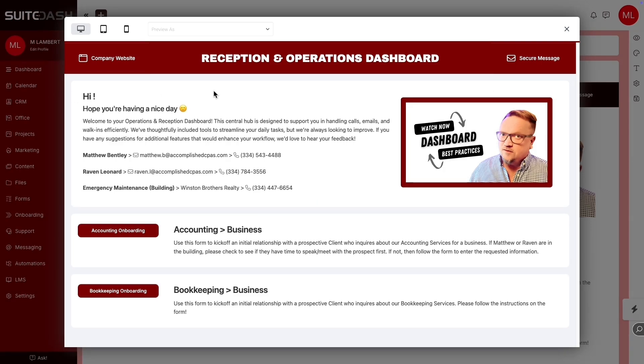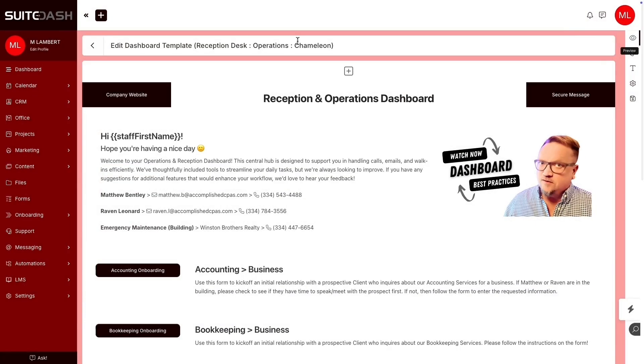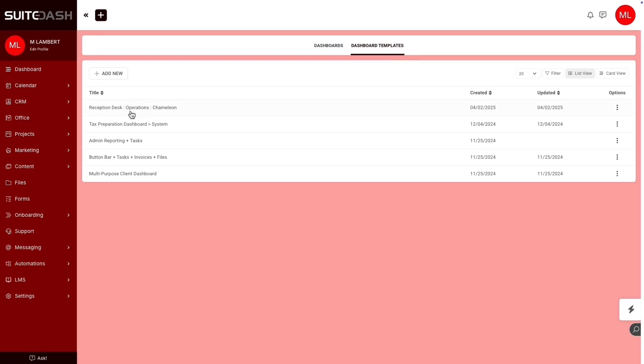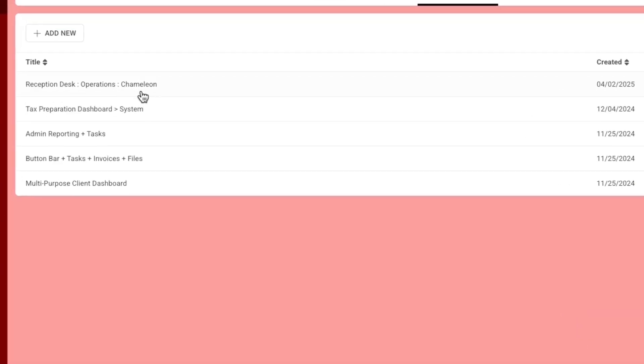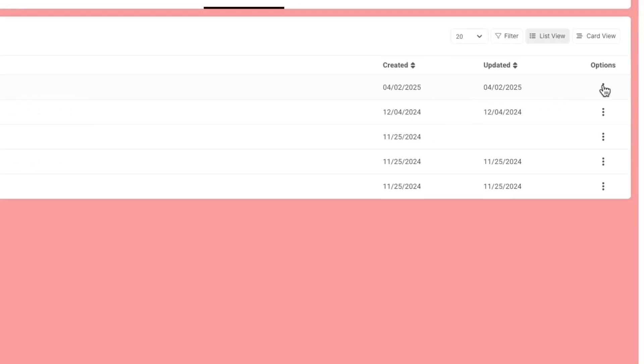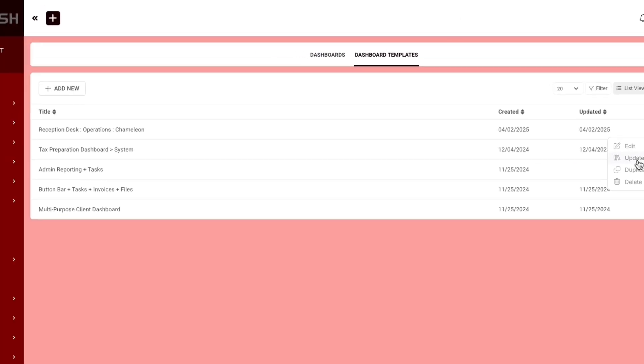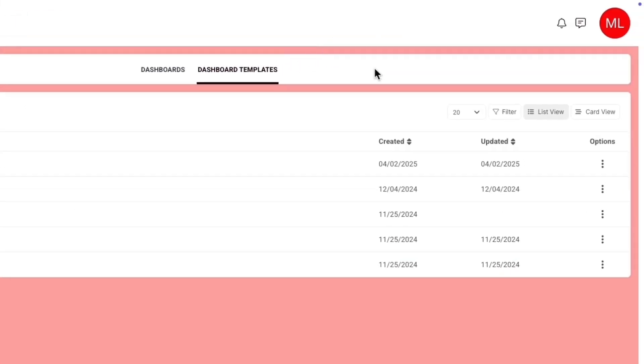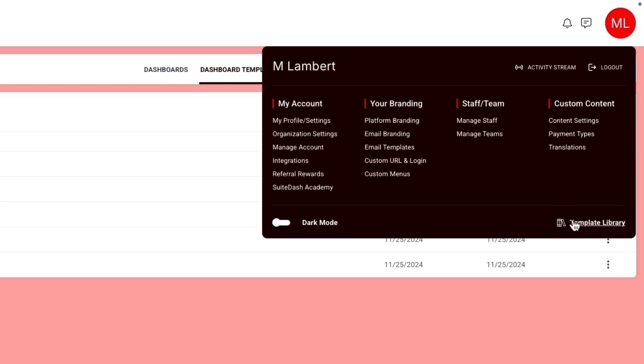So how is this useful, especially in a template type situation? So everyone has the ability to contribute templates to the template library. And this is the one we're looking at here. Chameleon just means that it's set up with the CSS variables. You can contribute the template. I've already contributed this one, so I can update the contribution. And this is the form. And then you submit for approval. And if everything is above board, you can get an approval within a few days. And then that template will be available in the template library.